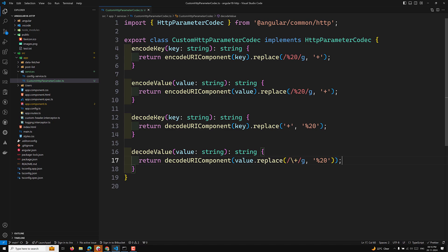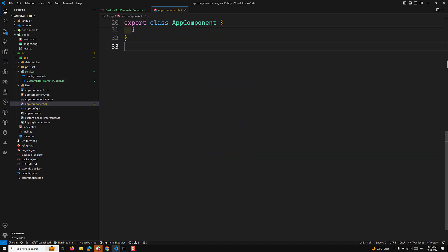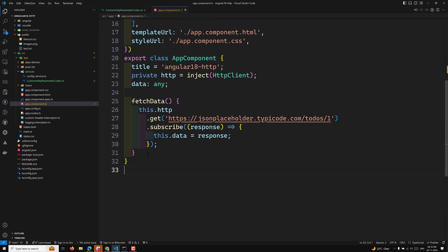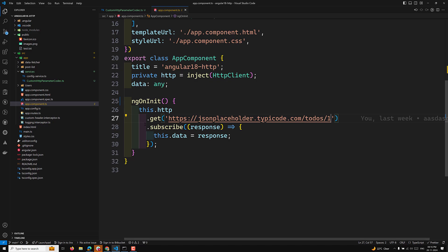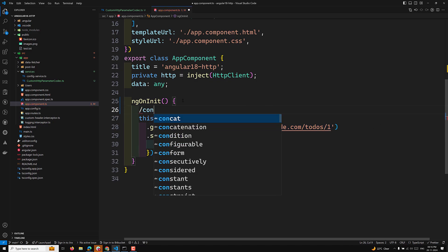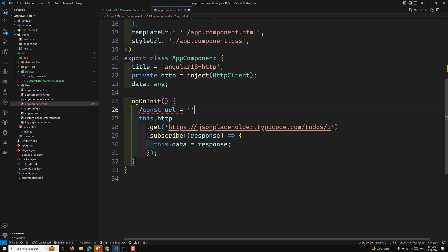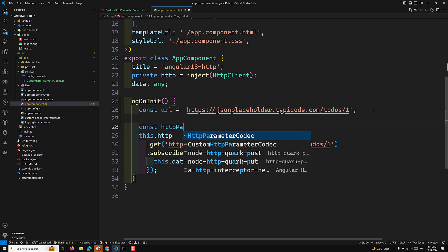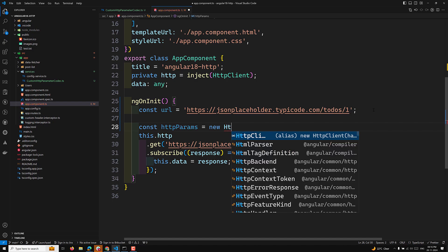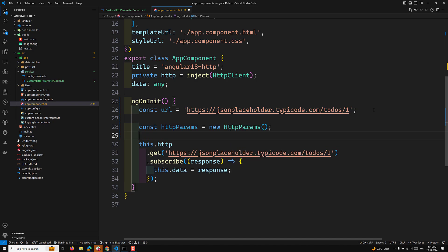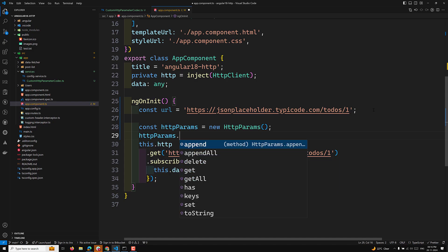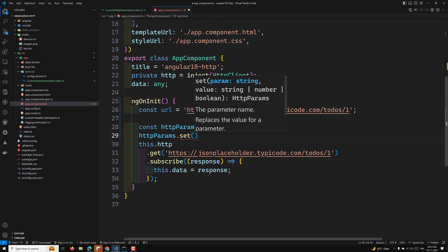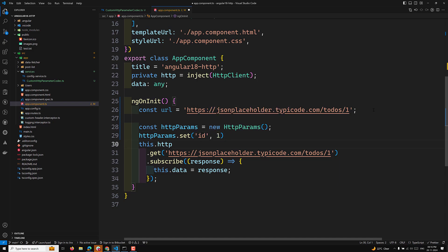Now let's see how to use this custom HttpParamCodec. Let's go to app.component.ts. Here inside ngOnInit, let's say we have a URL — const url — and we need to pass some parameters. So we define const httpParams = new HttpParams(), then httpParams.set('id', '1').